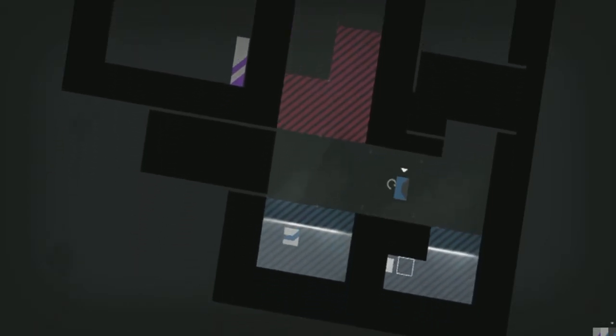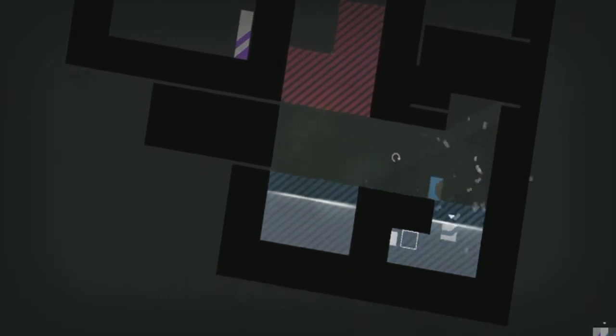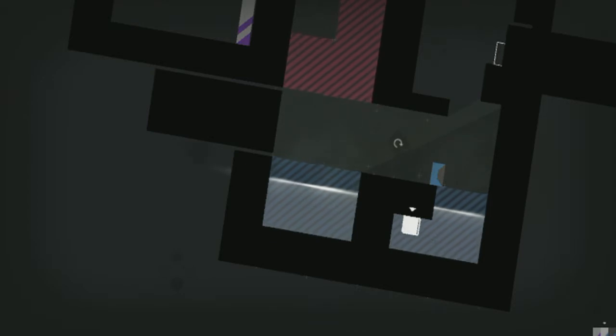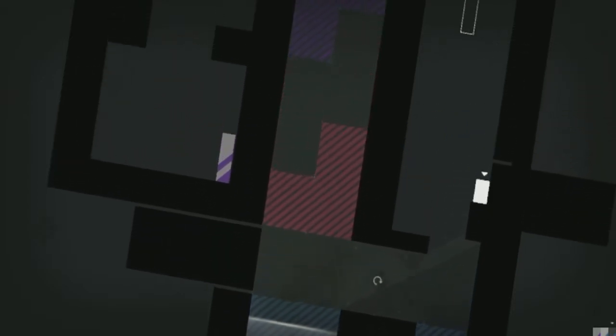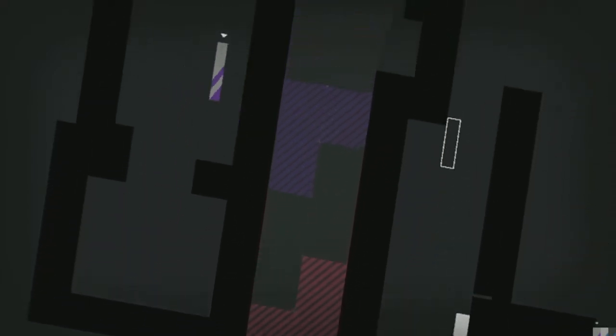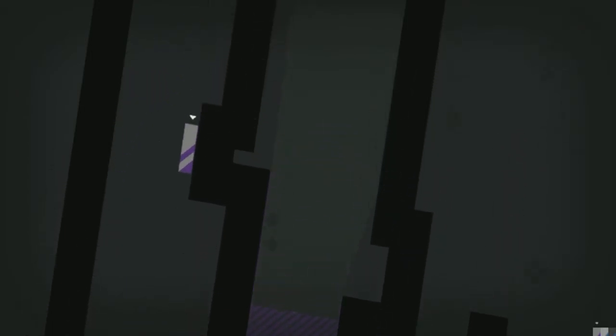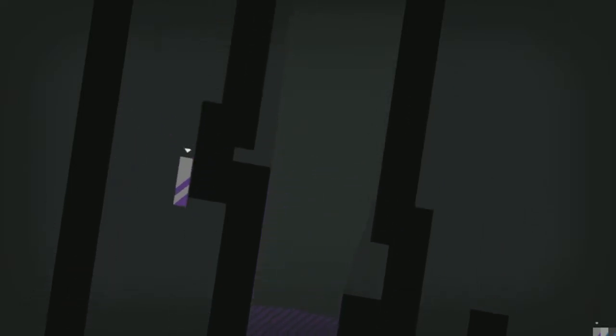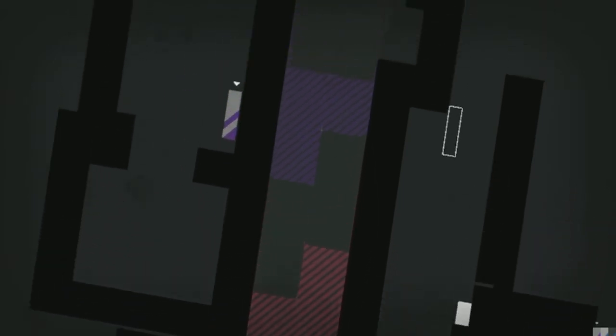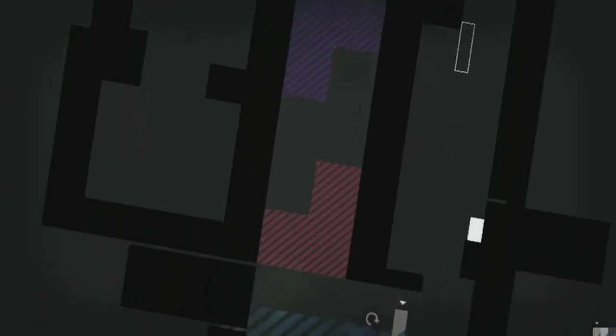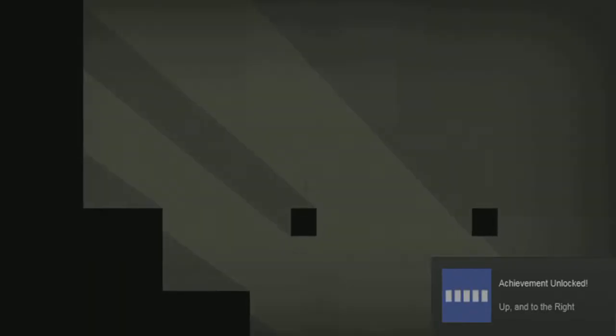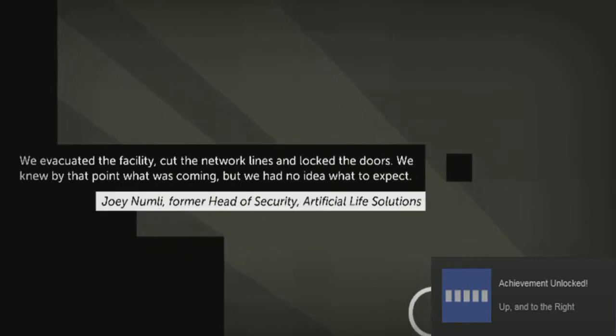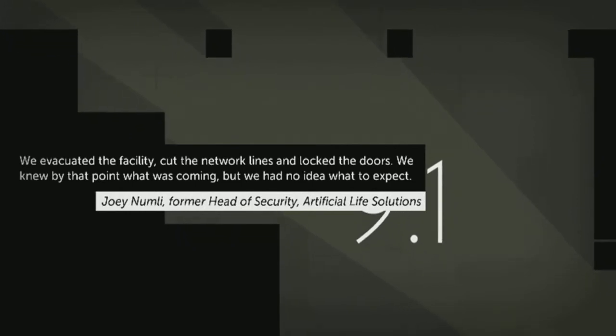Let's get these guys over. You go ahead and hit that one, this looks like your spot to be. We got some backtracking to do. He's got to be able to just make it. We evacuated the facility, cut the network lines and locked the doors. We knew by that point what was coming but we had no idea what to expect.